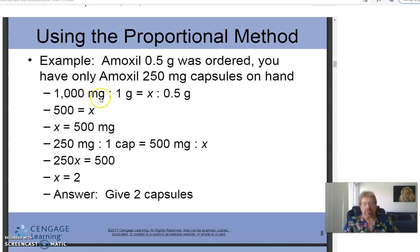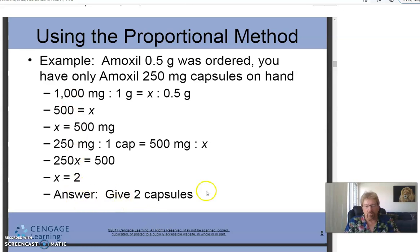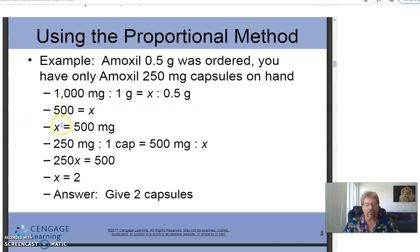Example: Amoxil 0.5 grams was ordered, but you only have Amoxil 250 mg tablets. First, convert: 0.5 grams equals 500 milligrams. The doctor wants 500 mg given, and the tablets are 250 mg each — so you can just reason it out: you need to give two tablets. The formula and proportion work, but you can often use ordinary logic for these straightforward problems.